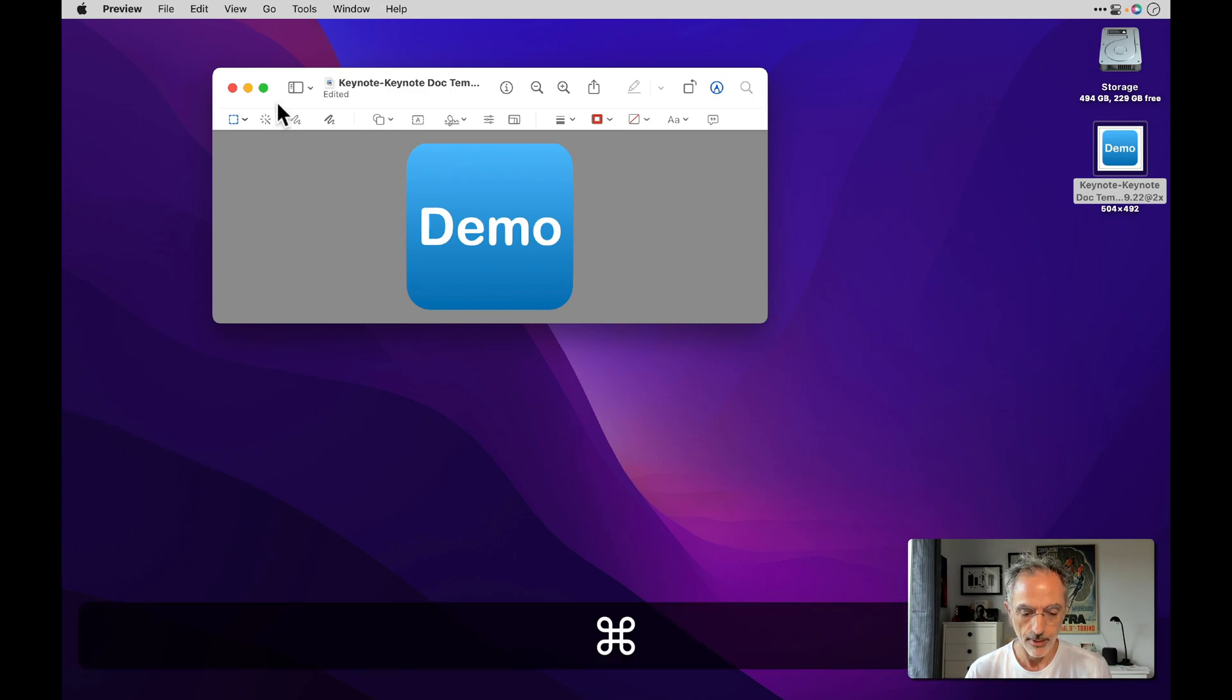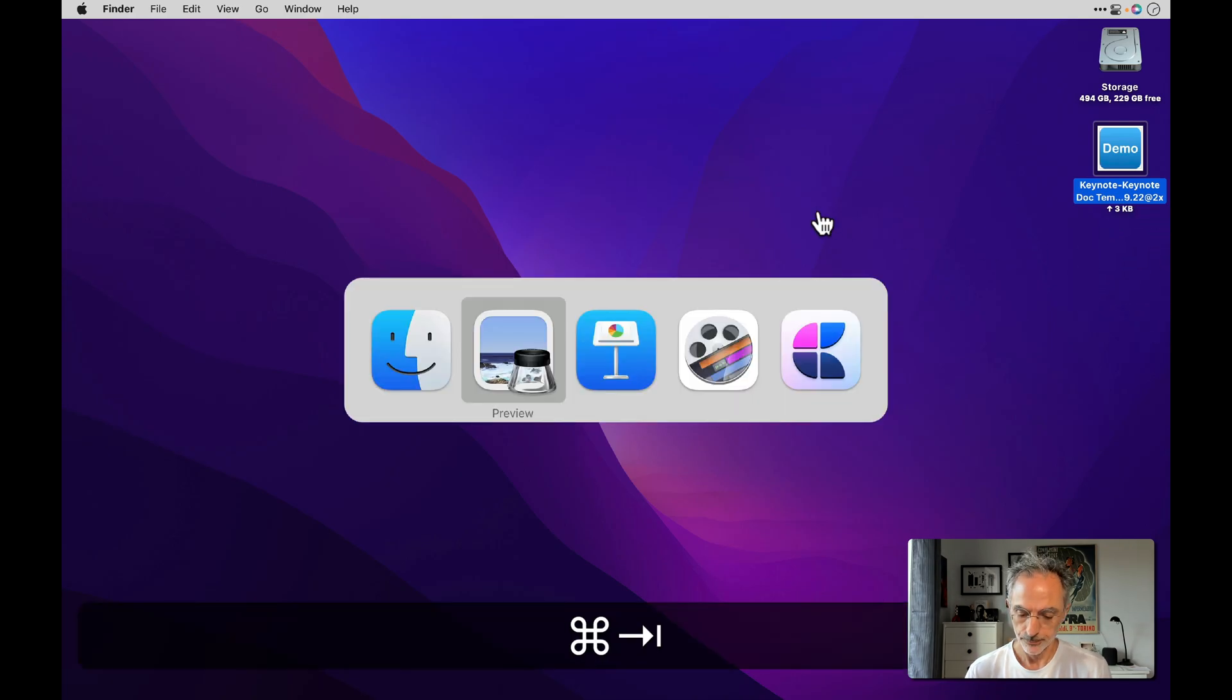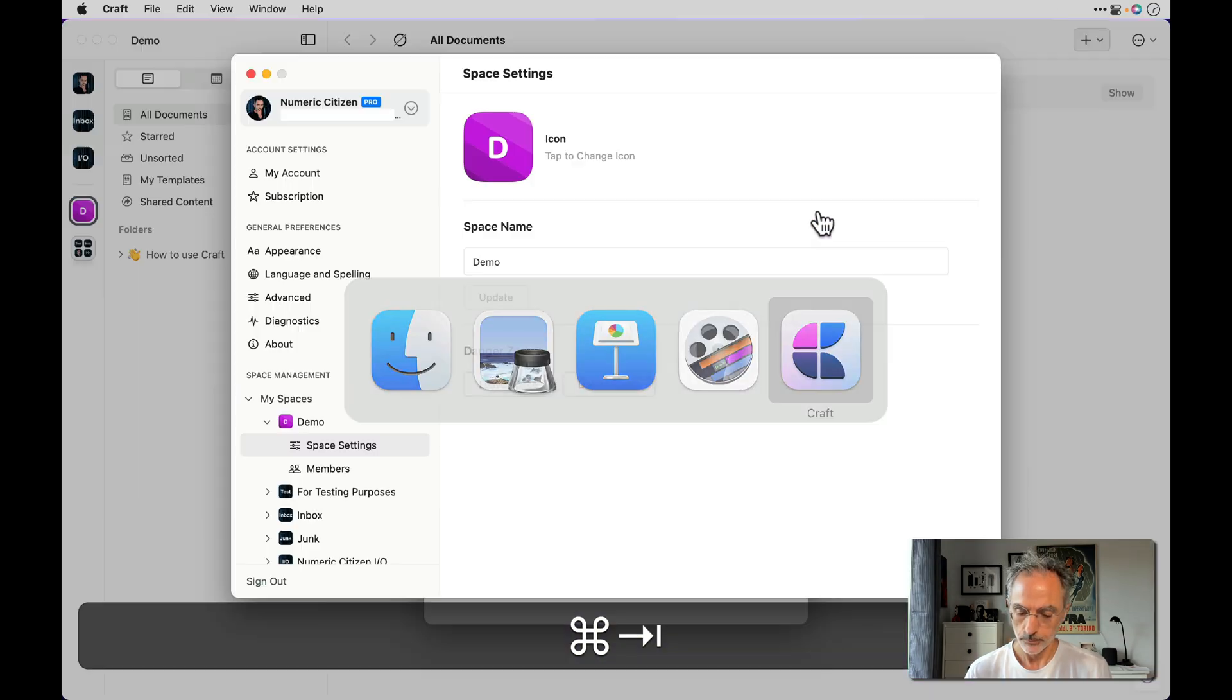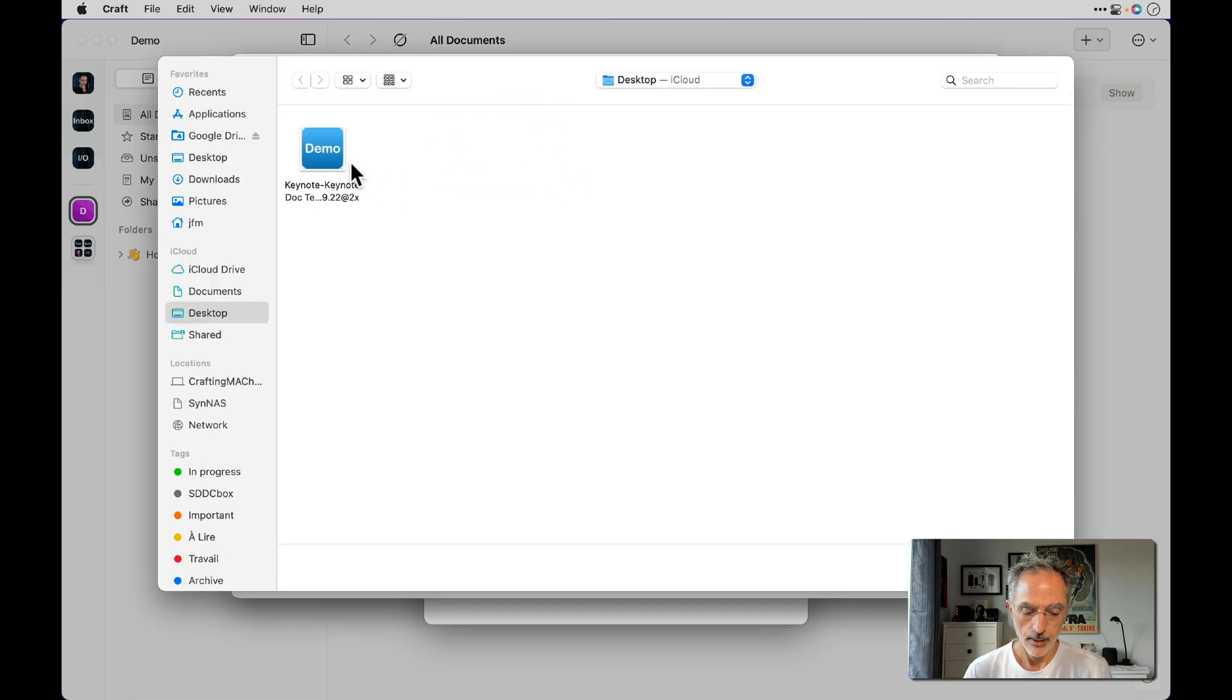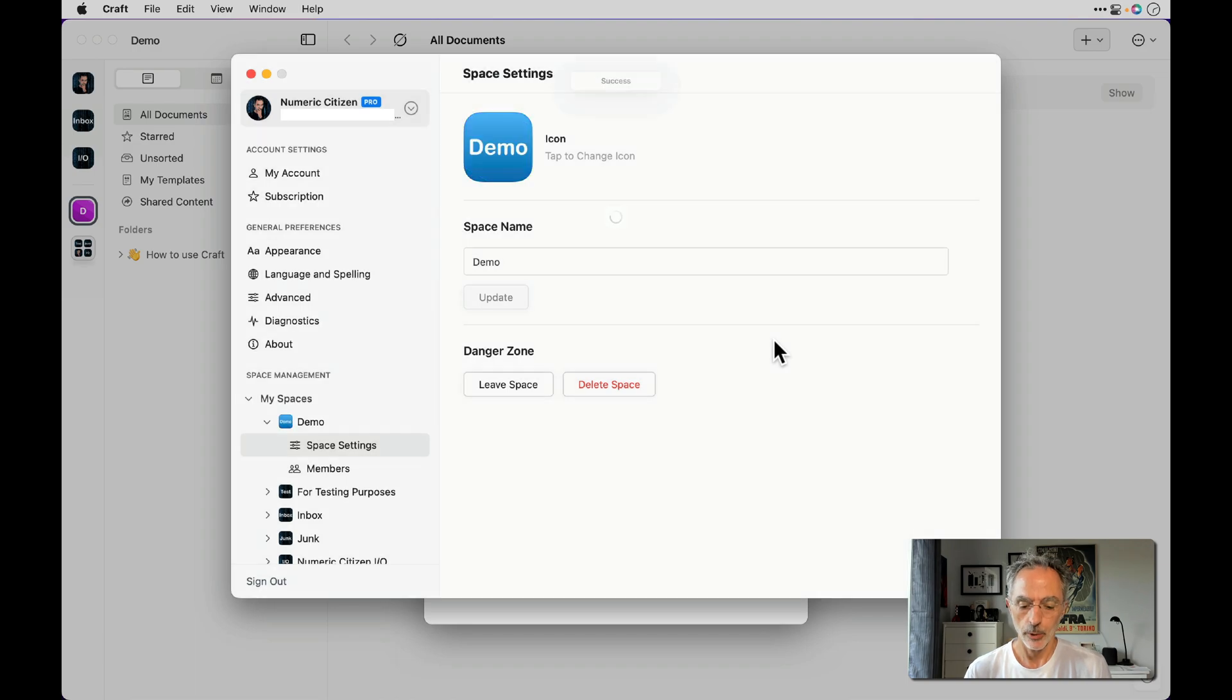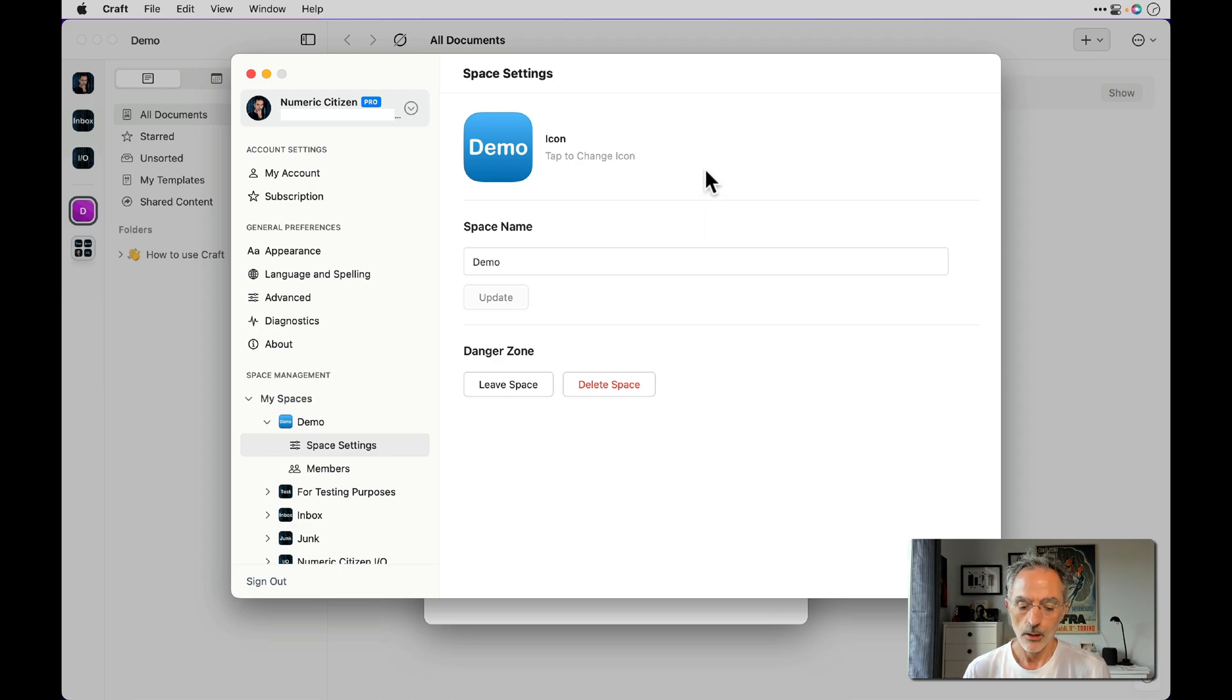So I'll save that file and then I'll switch to Craft. Now I'll tap on the icon there, select the file, open, and then it will open the file and set the icon to the image I just built.